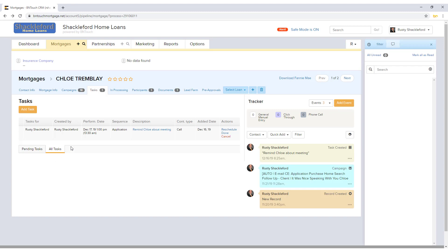Tasks created here will appear in the Tasks panel of the Dashboard tab. When you create a task from a borrower record, the task can be linked to that record.